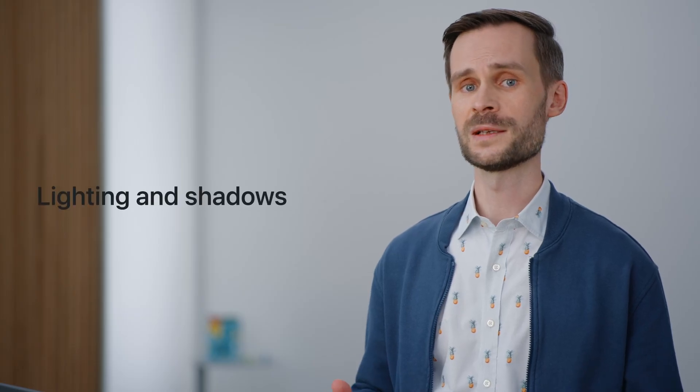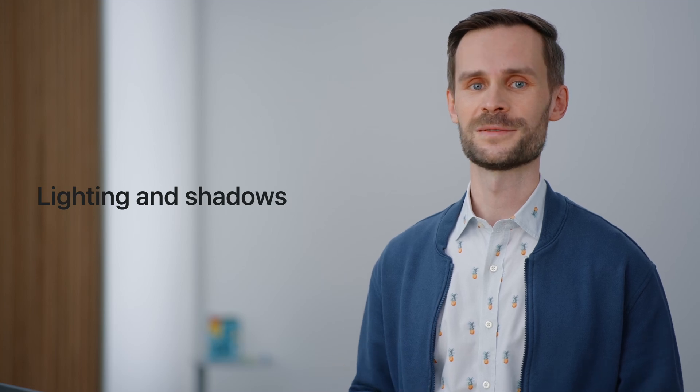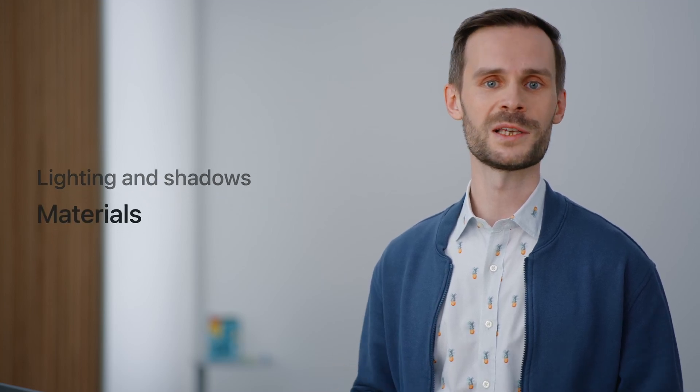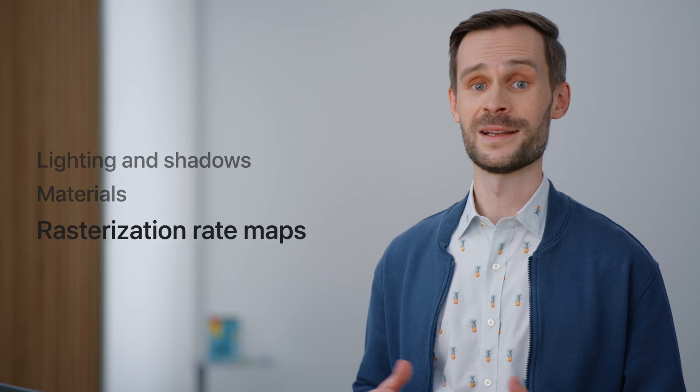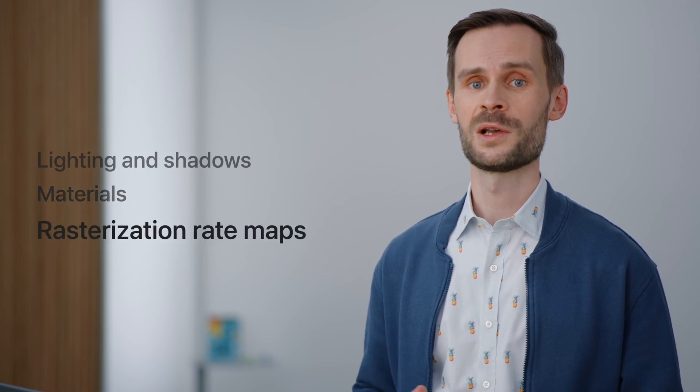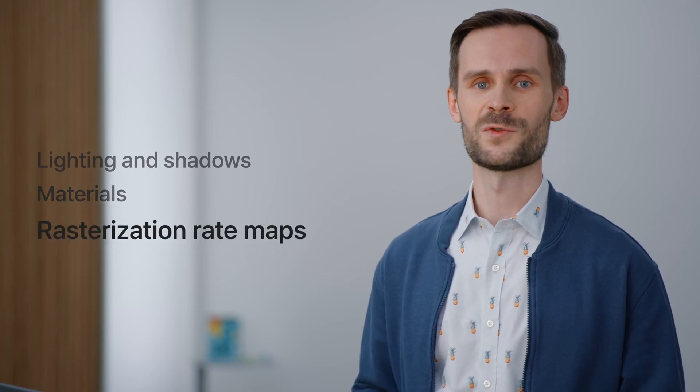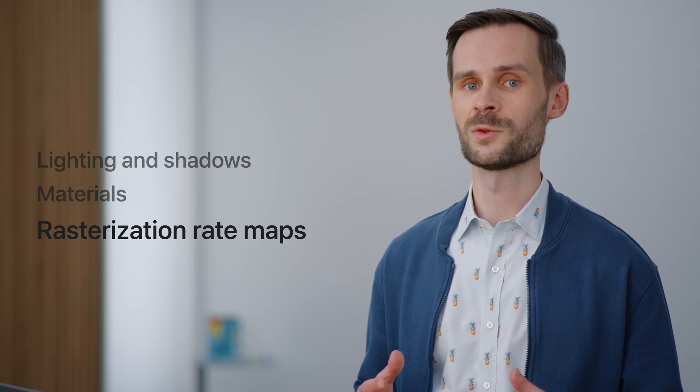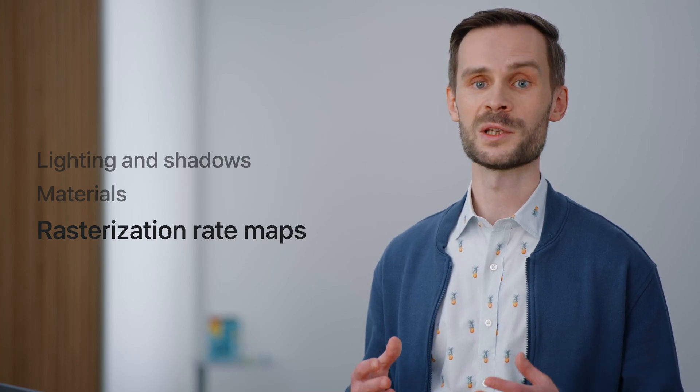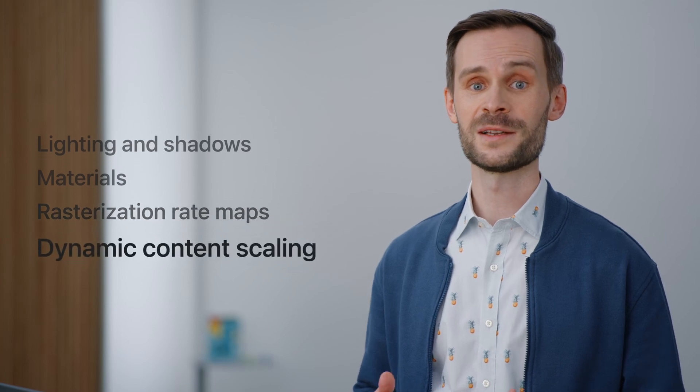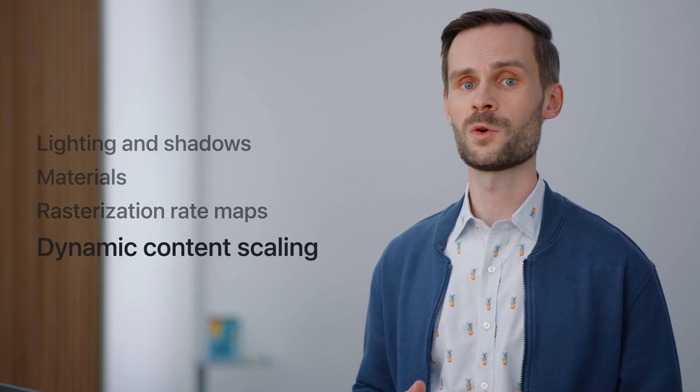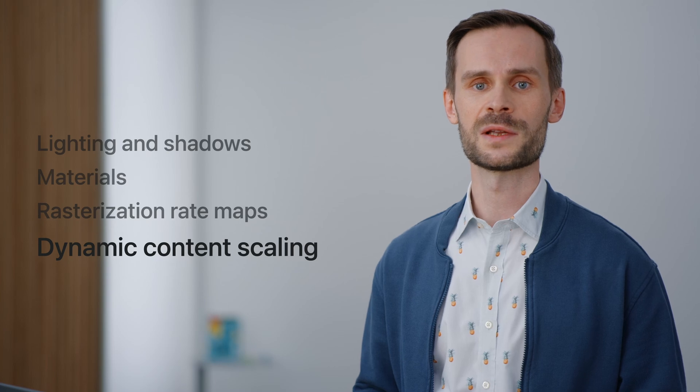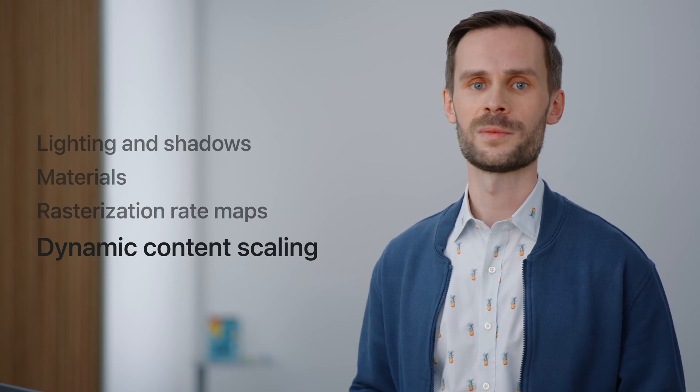We'll start with lighting and shadows for your 3D content. Then we'll learn what's new with RealityKit materials. Next, I will introduce rasterization rate maps, which greatly improve system performance. I will share recommendations on how to adjust your content to make it work well with this optimization. Finally, I will introduce a technique called dynamic content scaling, which ensures that the UI is always sharp.